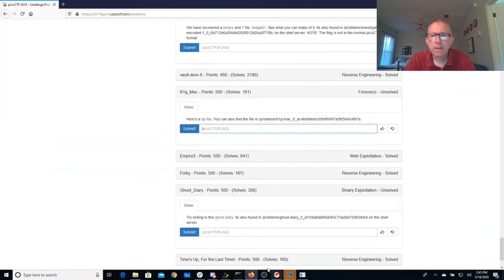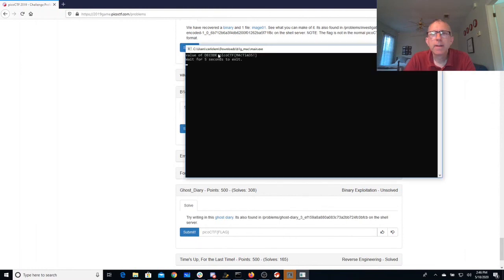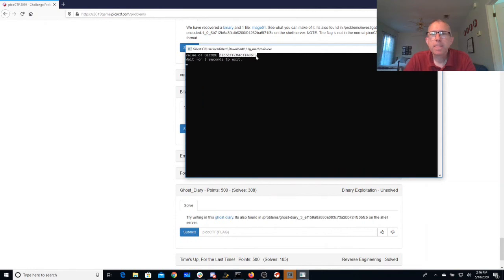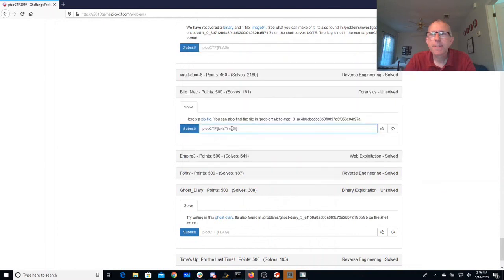So let's see. Let's get that flag back. Edit, mark, paste. And there we go.